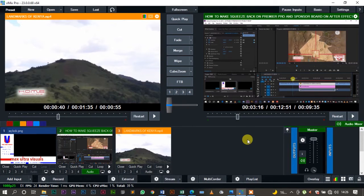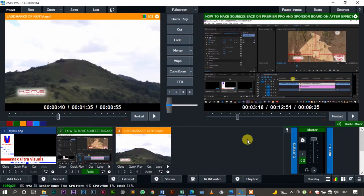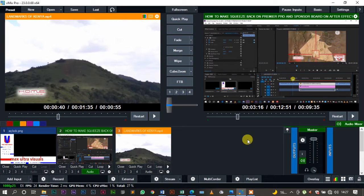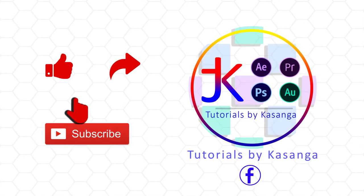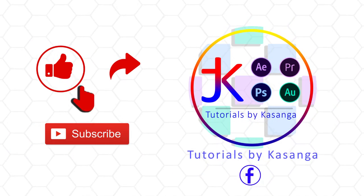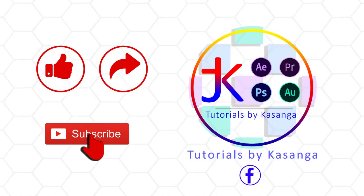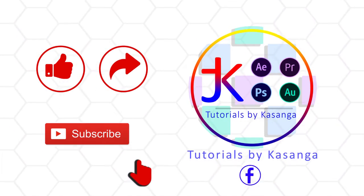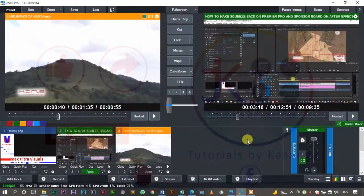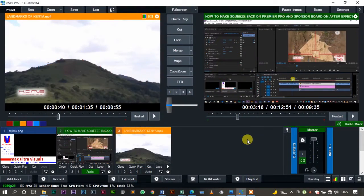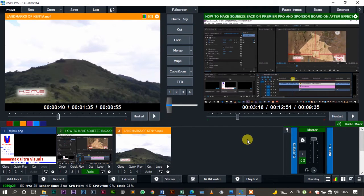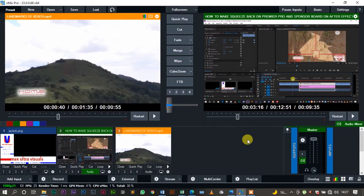Hello guys and welcome to today's tutorial. My name is Kassanga Johnson and this is Tutorials by Kassanga. Last time we did how we made a squeeze back on Adobe Premiere Pro and also did it on Adobe After Effects.